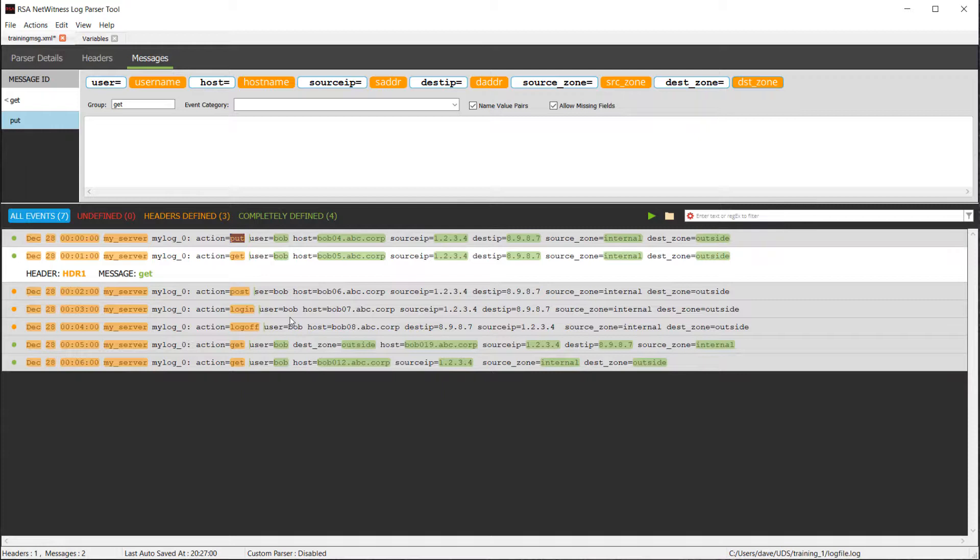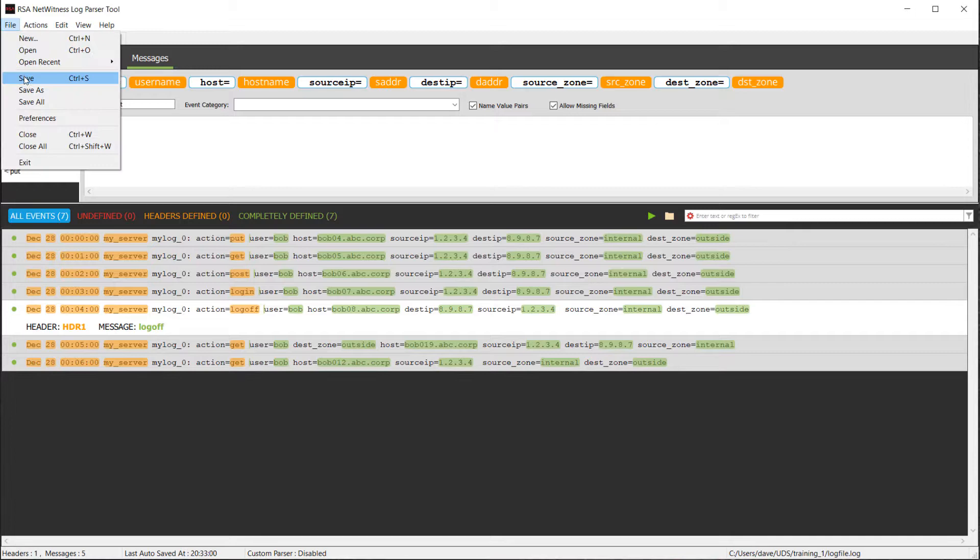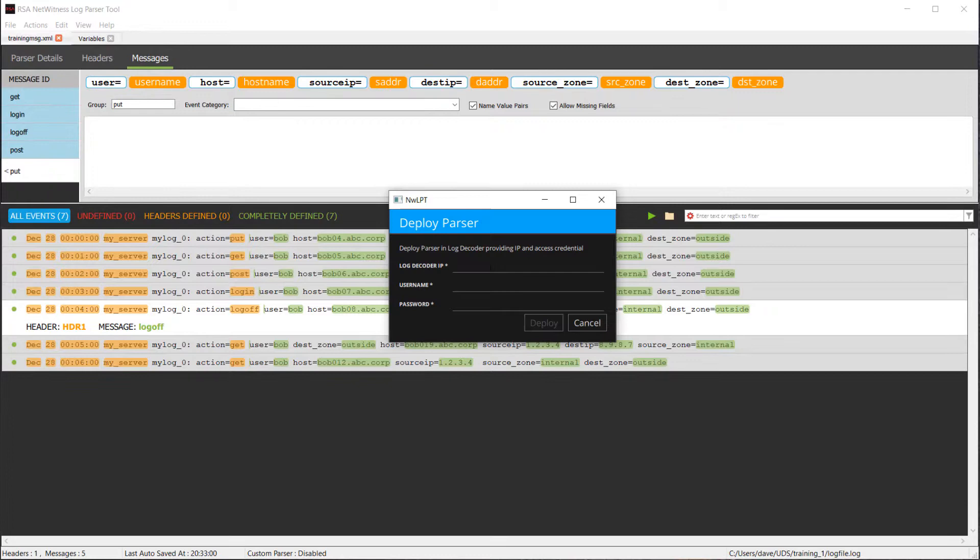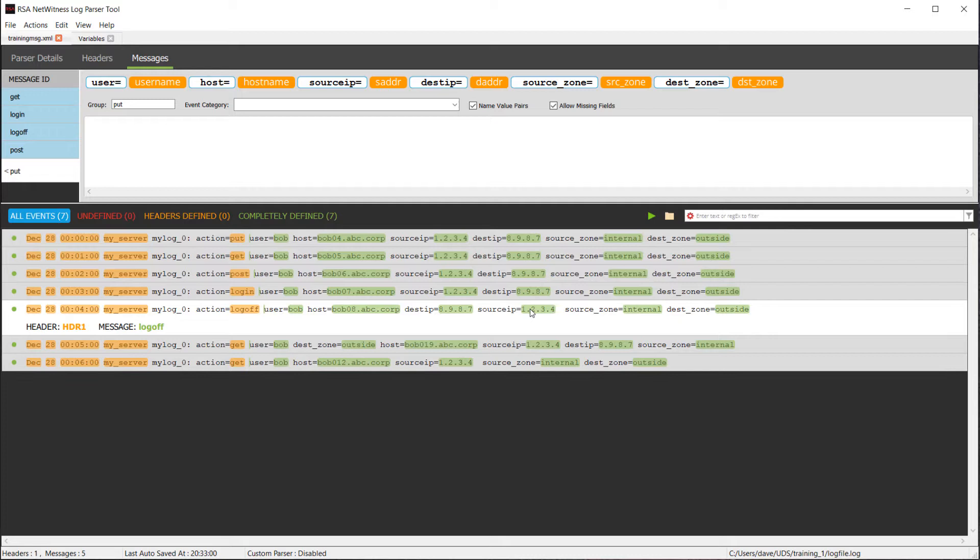So I have quickly here gone ahead and parsed out the rest of them. We can see that the different message IDs I have are get, login, log off, post, and put. Five different message definitions for the five different types of actions that I have. At that point, I can go ahead and click save. If I want to go ahead and deploy that, I could simply pick my log decoder. Keep in mind, this is the log decoder, not the head unit, and put in my passwords and click deploy. At that point, we're going to get the deployment status is successful, and that parser is now live within NetWitness.